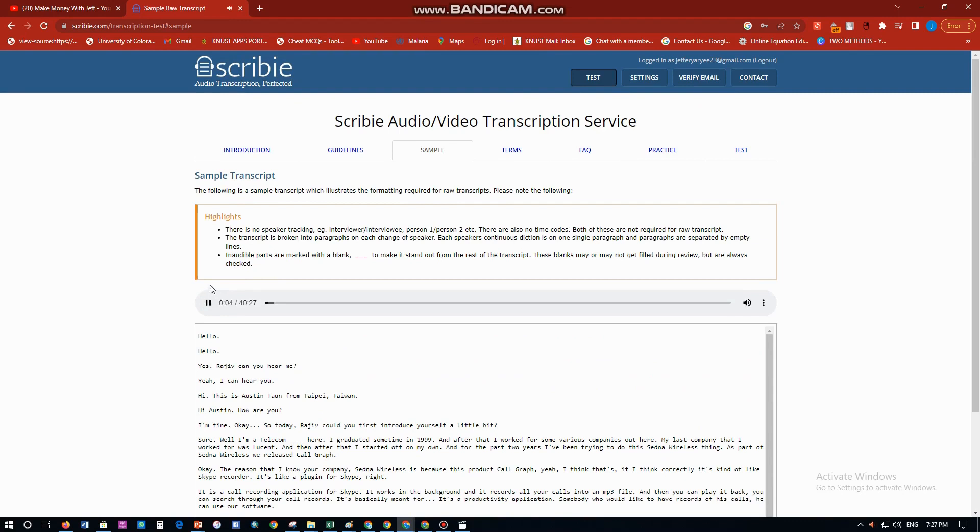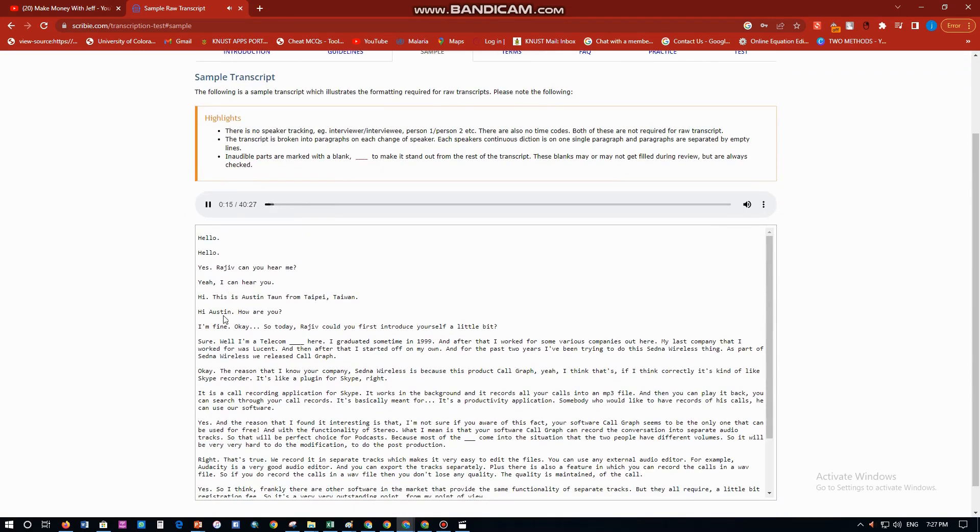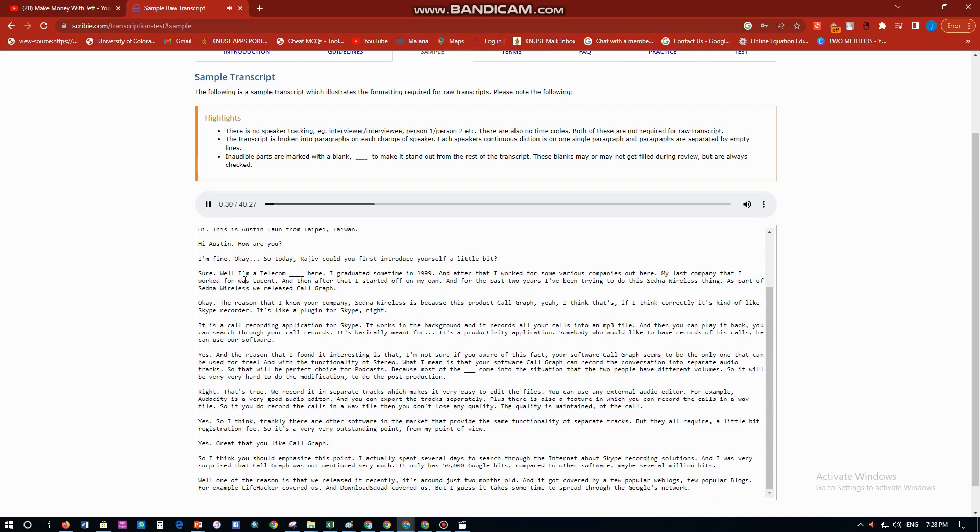A sample: you can see an example over here with the audio. 'Hello, hello, yes, Rajiv, can you hear me? Yeah, I can hear you. Hi, this is Austin from Taipei, Taiwan. Hi Austin, how are you? Yeah, fine. So today, could you first introduce yourself a little bit? Oh sure, well, I'm a telecom professional here. I graduated sometime in 1999, and after that I worked for some...'